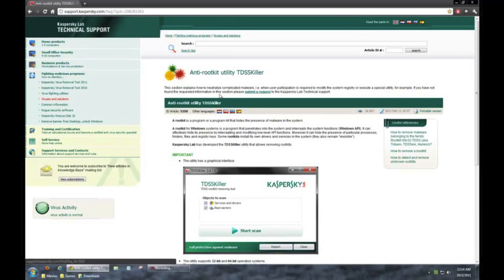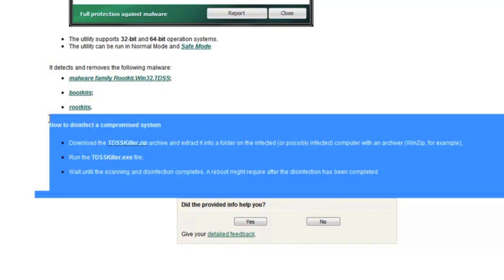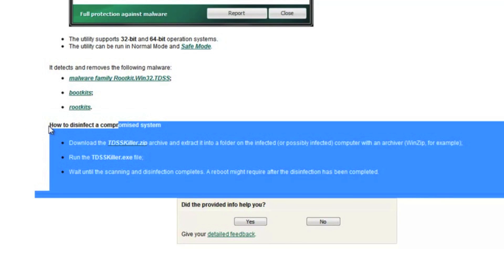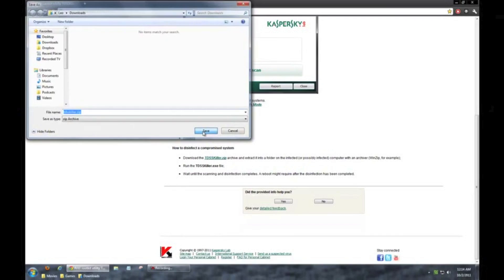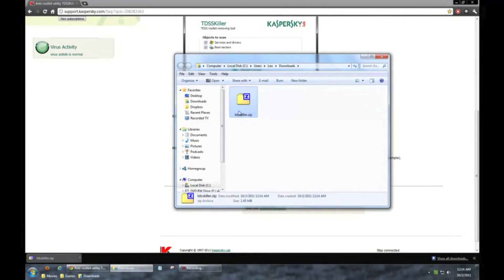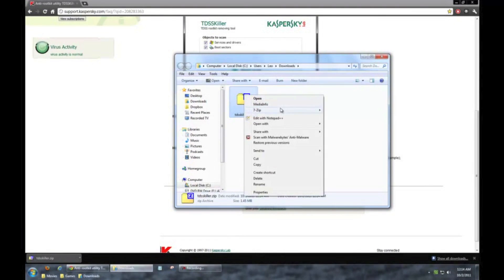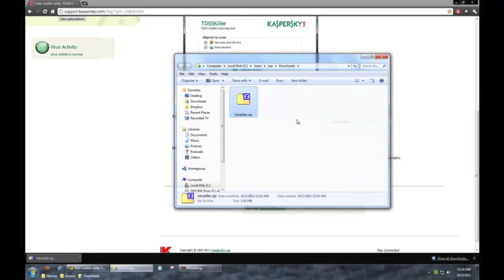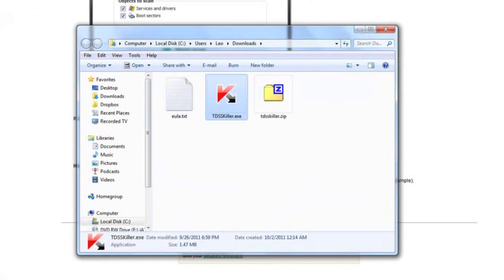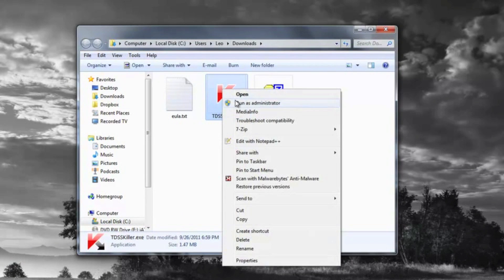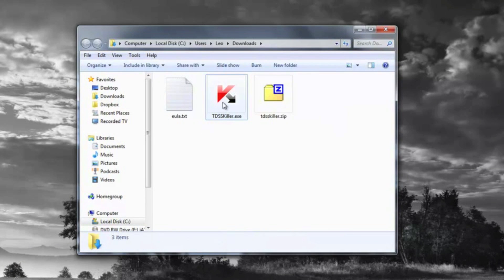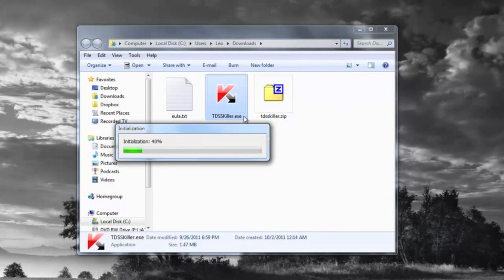And then all you do is pretty much is going to bring you to this website. You just kind of scroll down to the bottom there, and it's going to say how to disinfect a compromised system. You pretty much just download the zip archive. I'll let that download all the way. I'm just going to go open it up in the folder, and I'm just going to extract it here. And pretty much what you're going to do if you're on Windows Vista, Windows 7, just right-click that TDSS Killer.exe, and just click Run as Administrator.